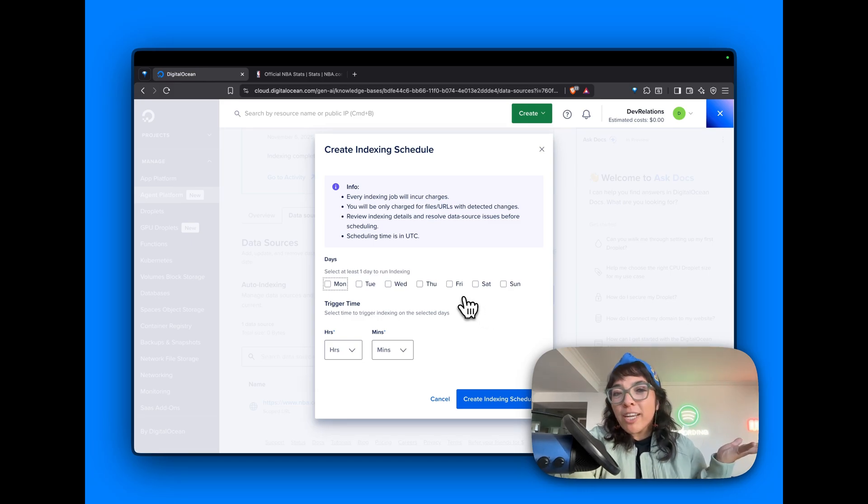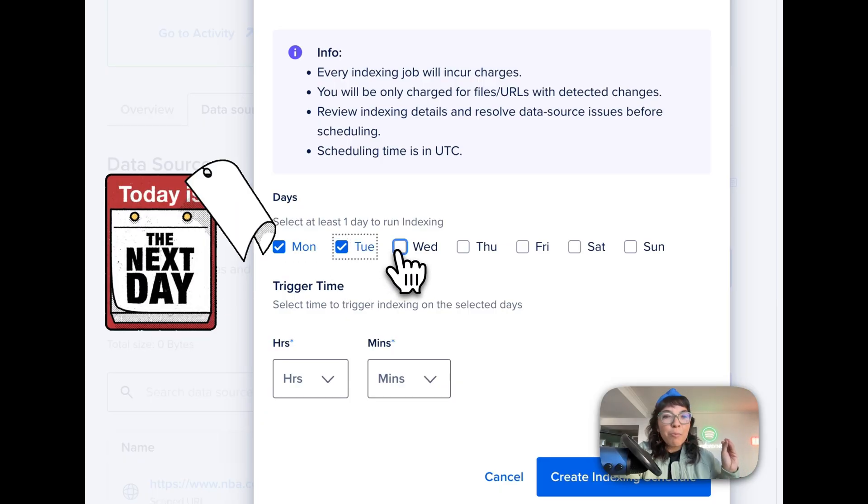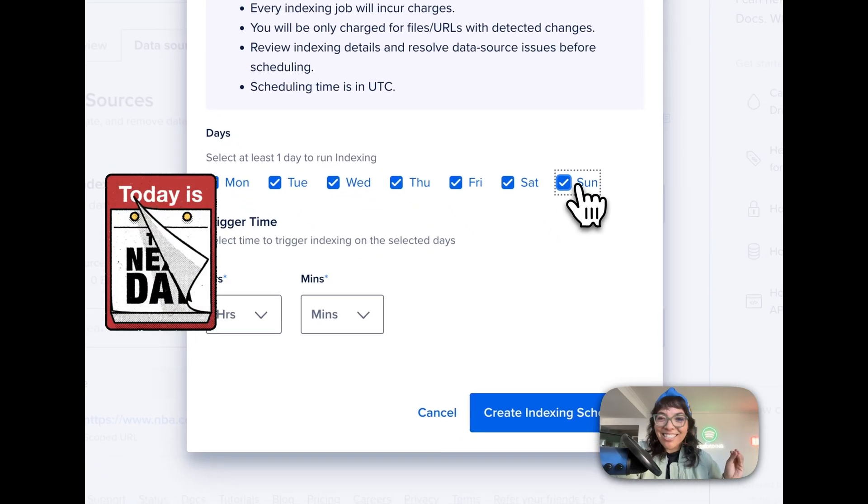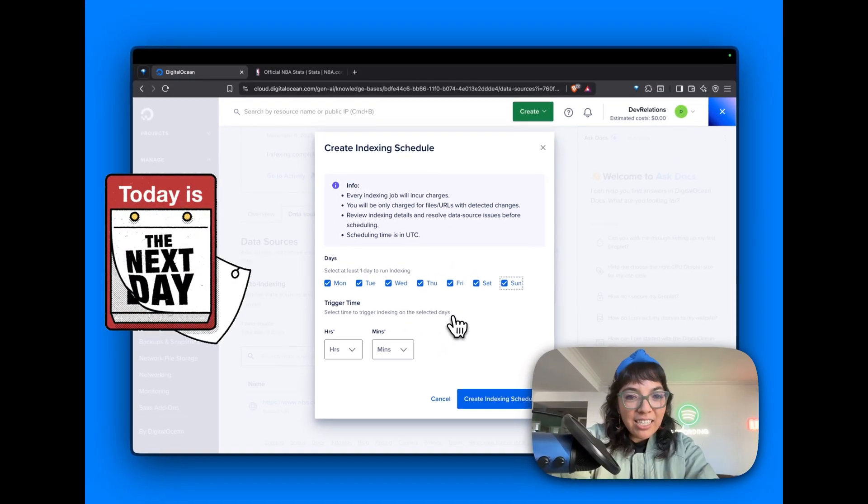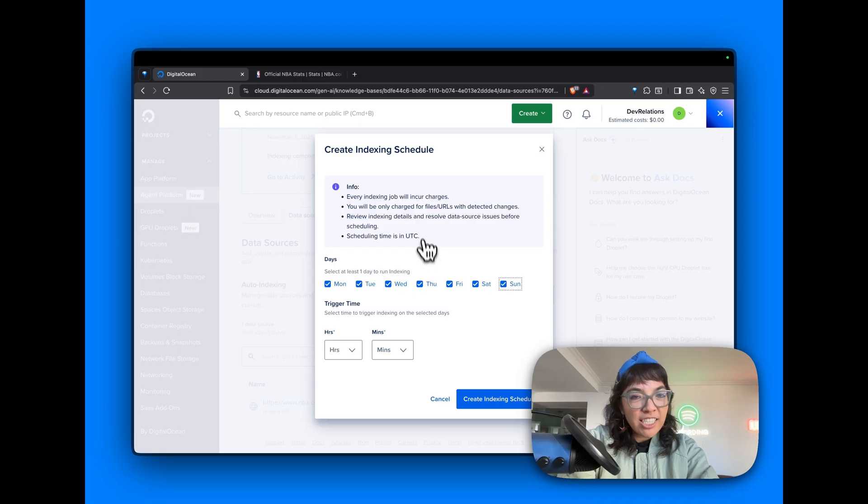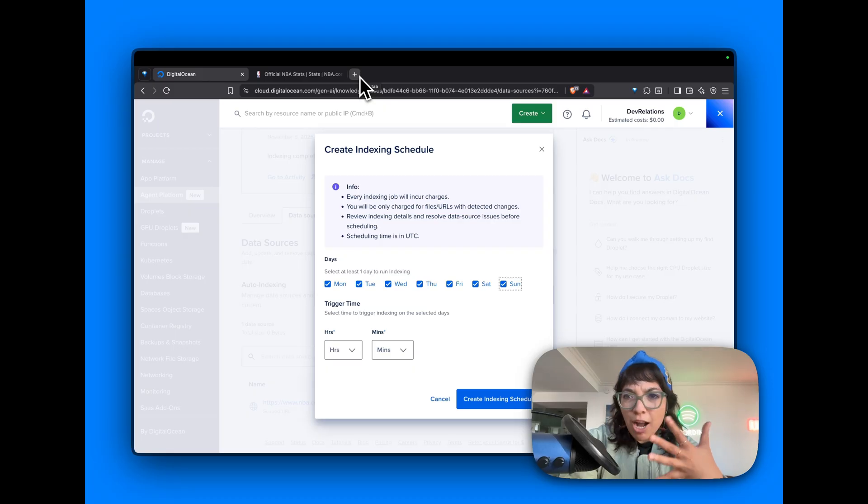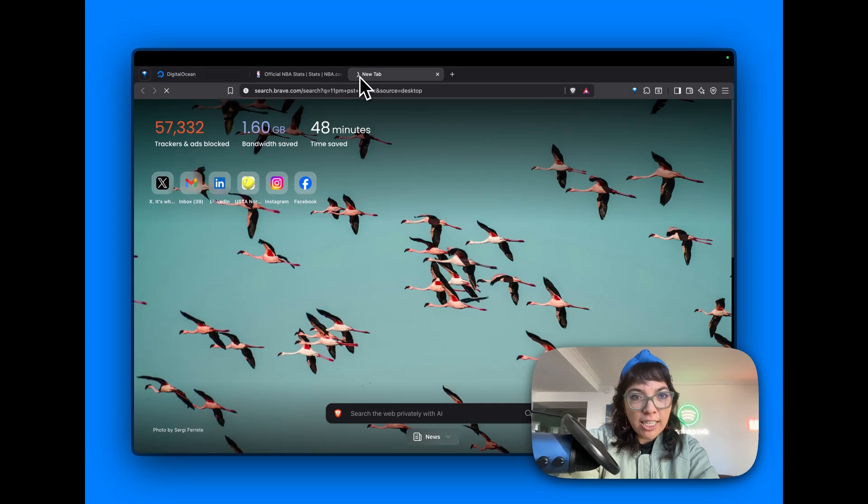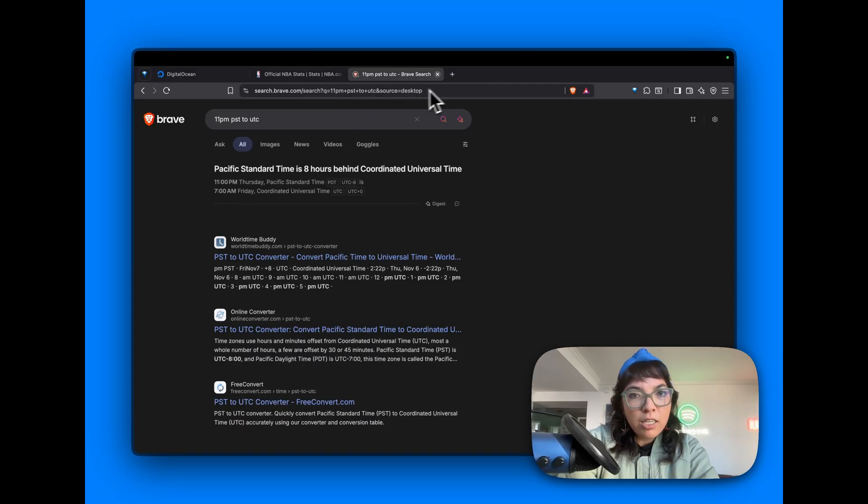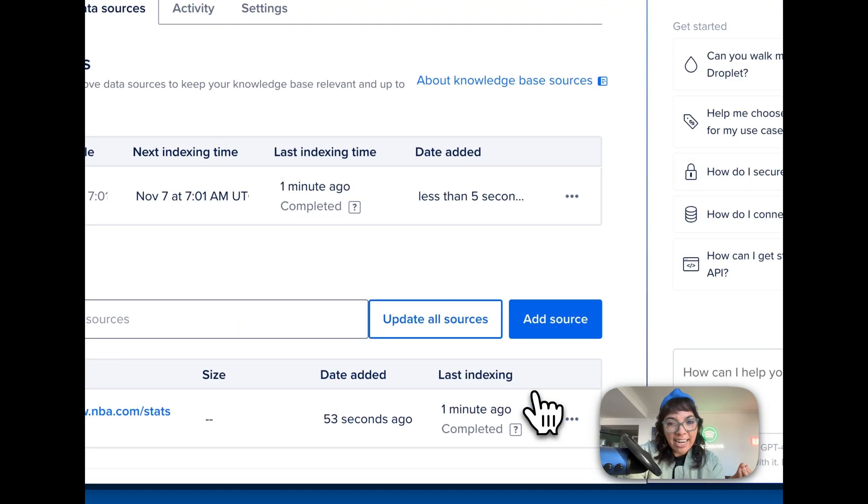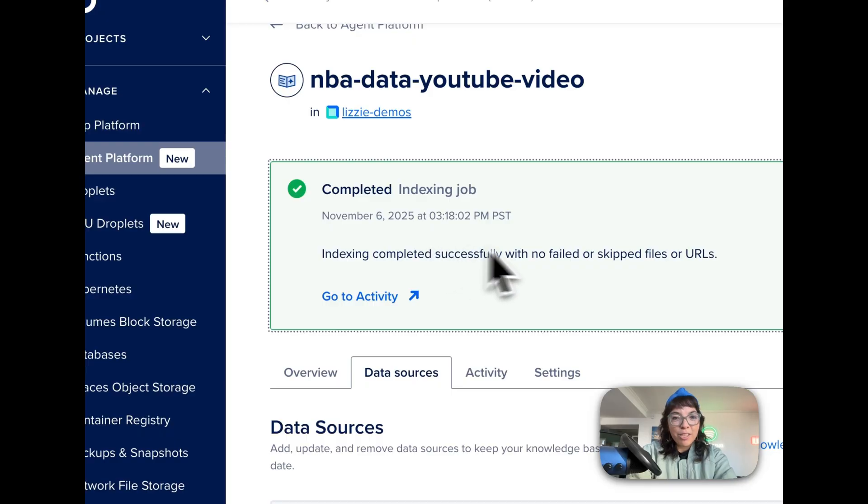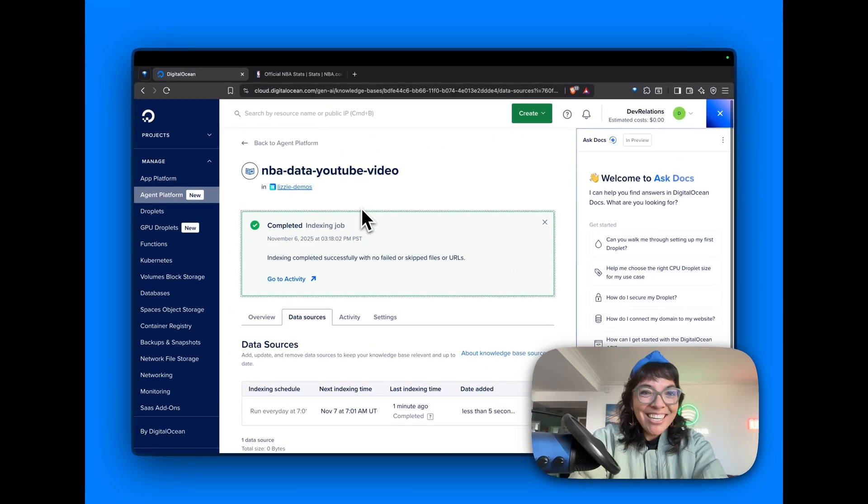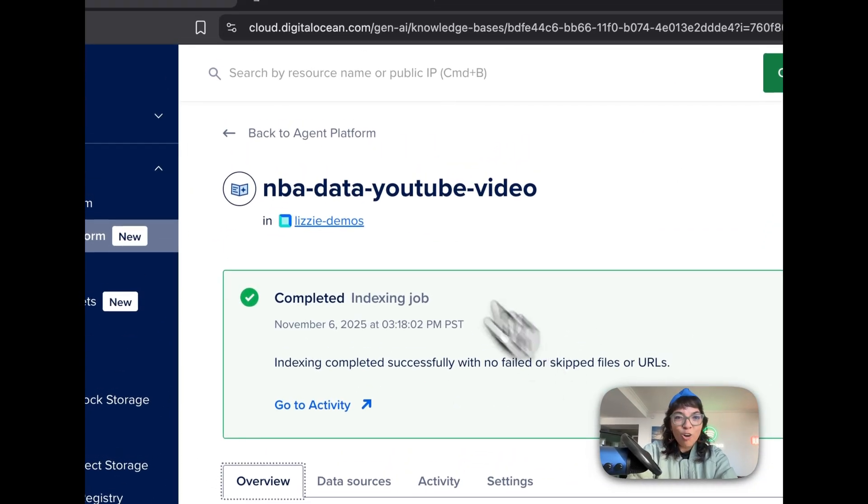But DigitalOcean will do it for me. We can schedule this website to be indexed Monday, Tuesday, Wednesday, Thursday, Friday, Saturday, Sunday, every day. And what time should it happen? Now the time is in UTC. So let's say 11 PM PST after games are done for the day. 11 PM PST to UTC, that would be 7 AM. So every day at 7 AM UTC, this will be indexed. It says indexing has been completed with no failed or skipped files or URLs, probably because it's the most narrow. So that is our data source, our knowledge base.